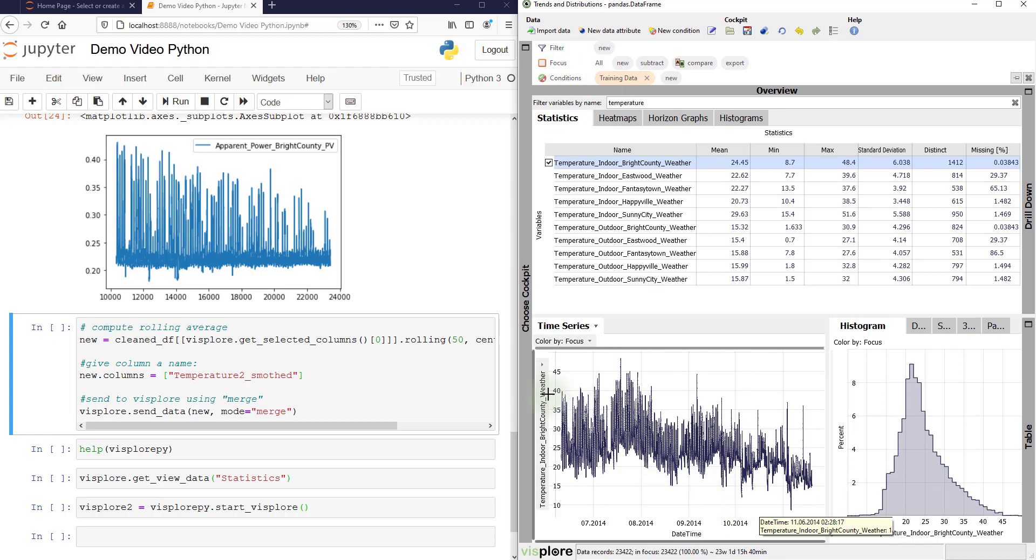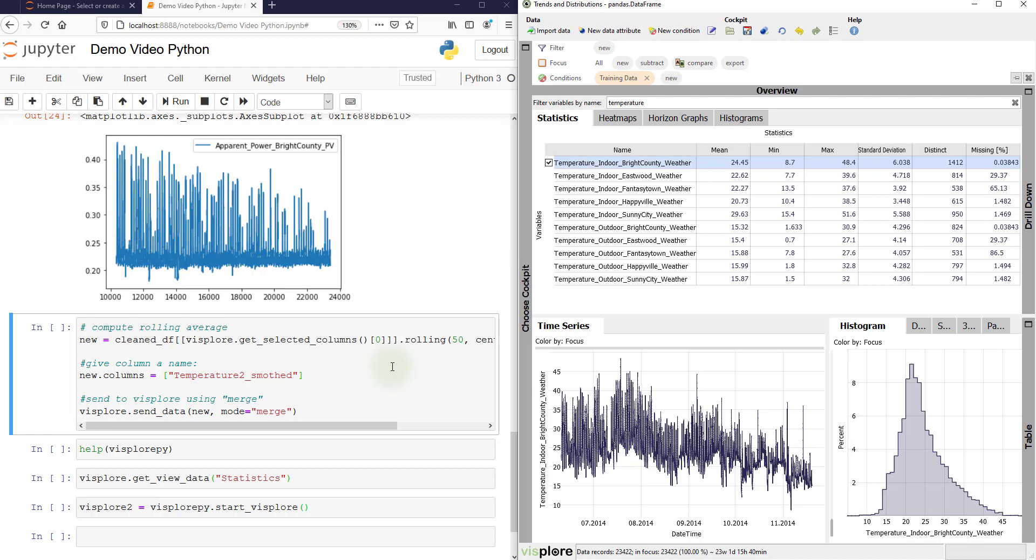So in Python, we can use the rolling function to compute the smoothing of the selected column here in Visplore. Then we give this new column a name, temperature smoothed.